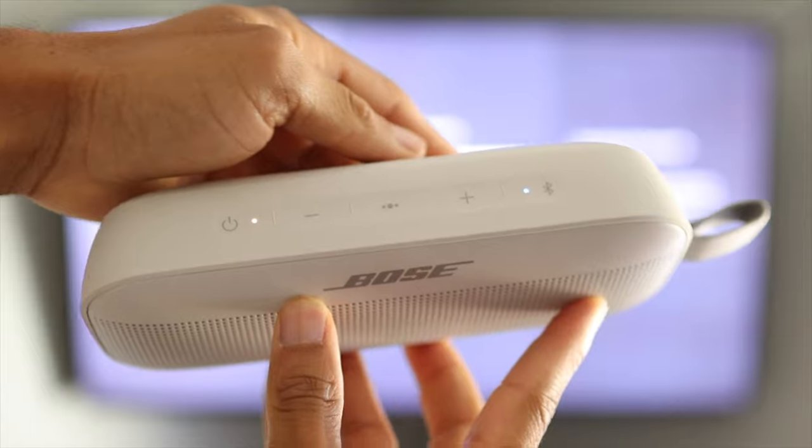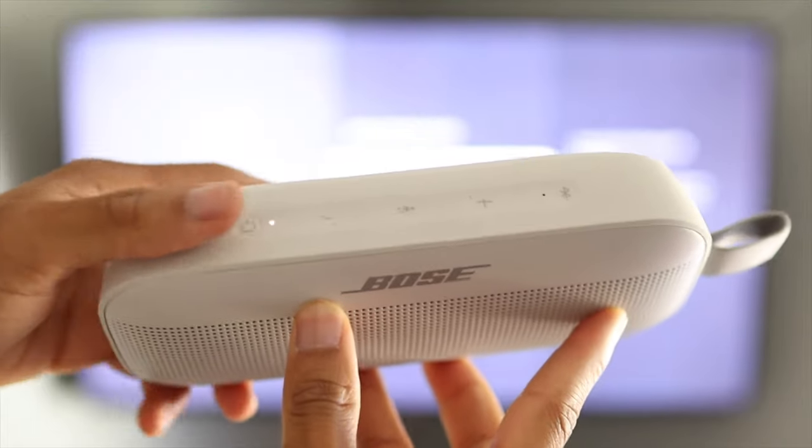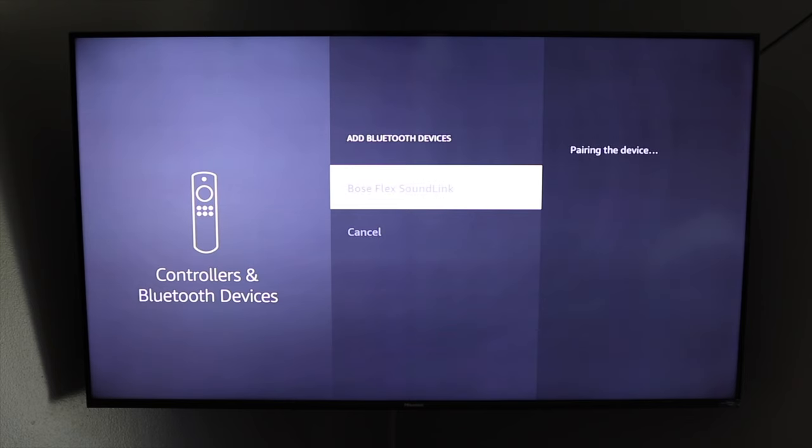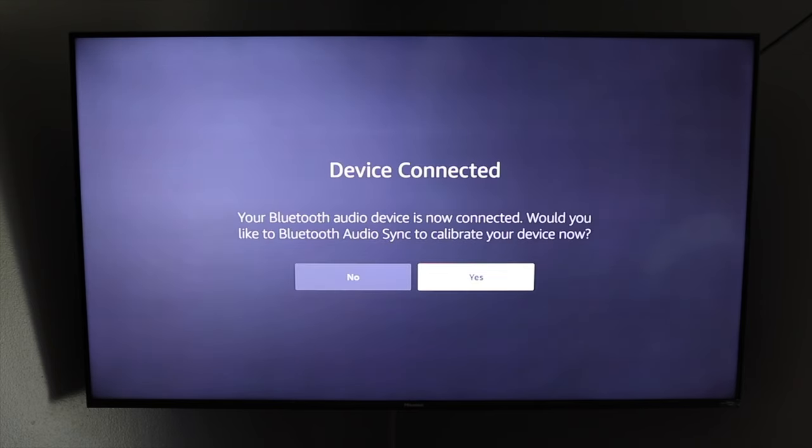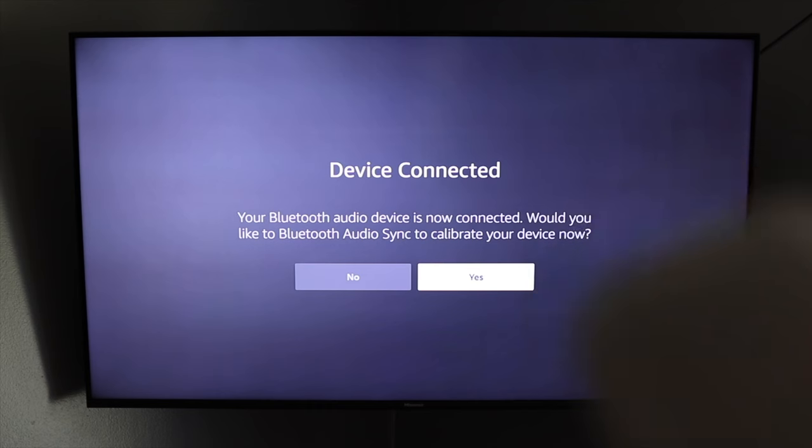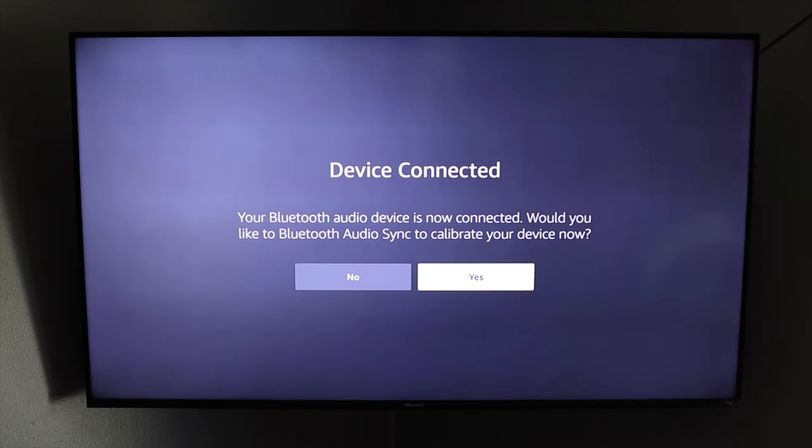...you can see that it shows up here, Bose Sound Link Flex. So we're simply going to select that and it's going to pair the device. And that's pretty much it. So from there you're ready to go and now the sound from the TV will play on my bluetooth speaker instead of the actual TV.